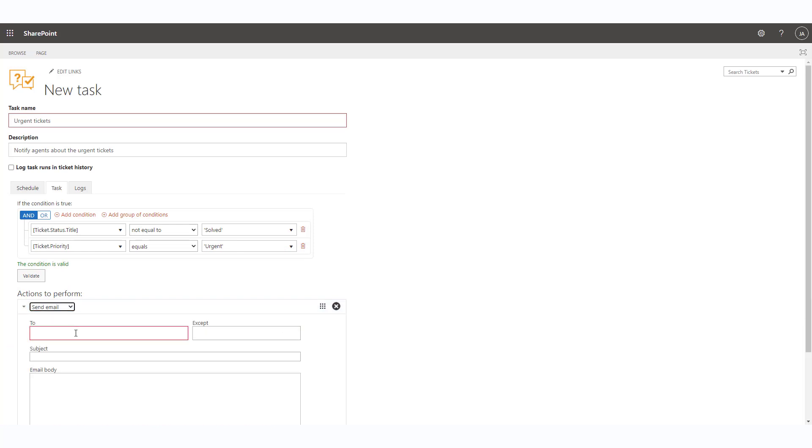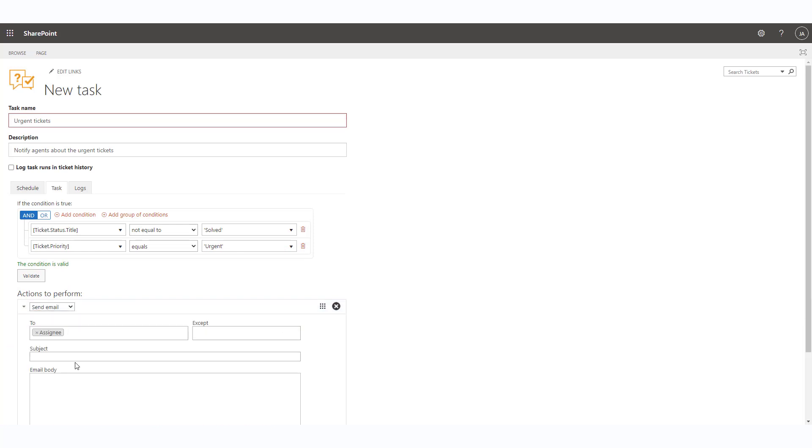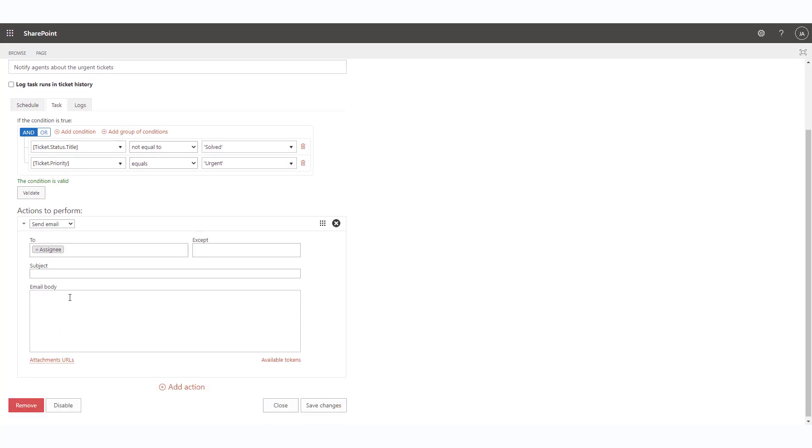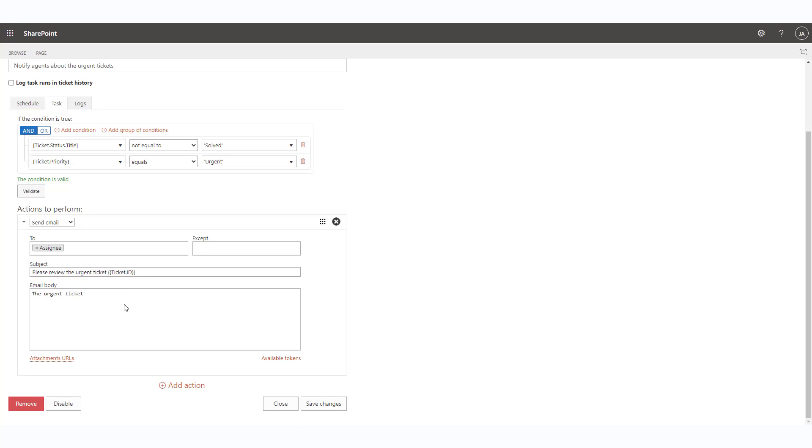You can choose the action to send an email or to set a field to some value. Of course, you can apply several actions together. The actions are executed on each ticket that satisfies the condition above. We'll set up an action to send an email to the ticket assignee, a reminder of the urgent ticket that is still unsolved.